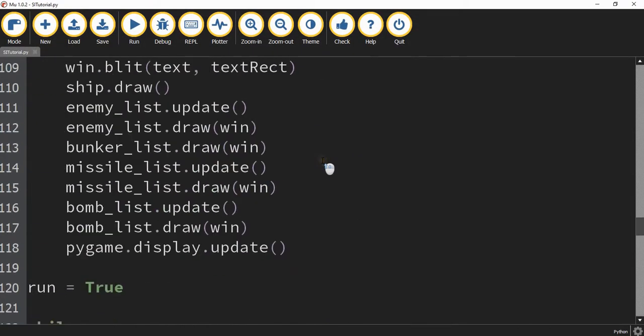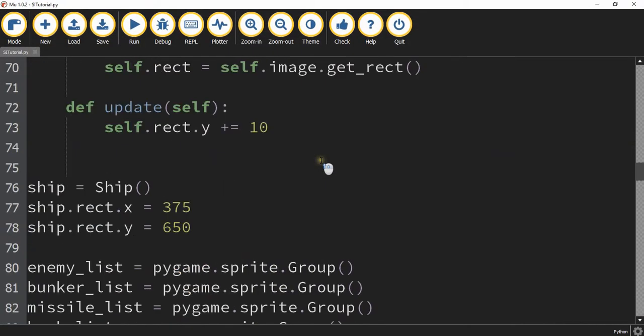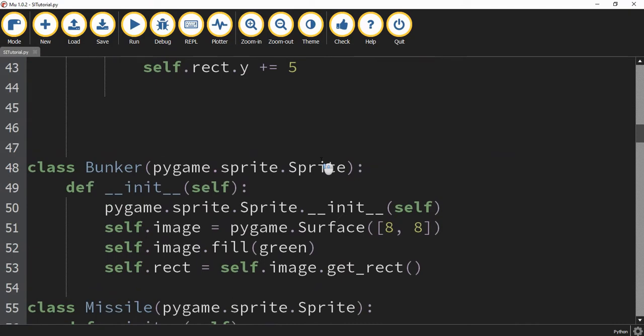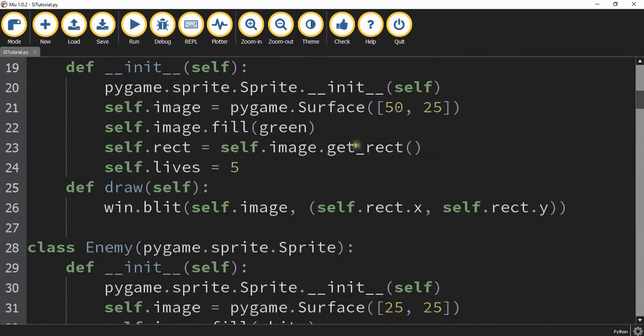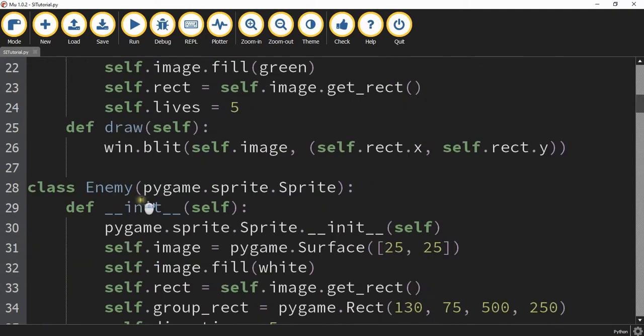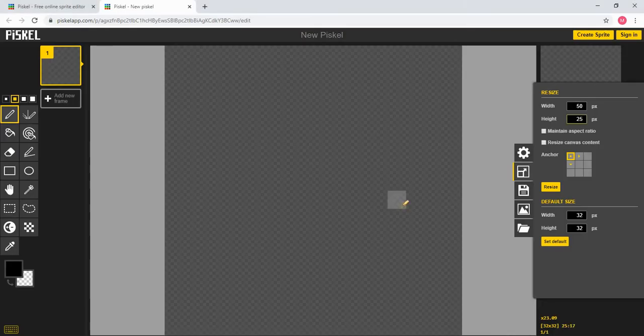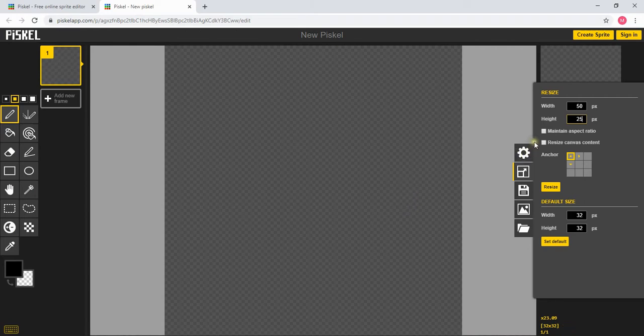So if you look under each class we define its dimensions. So for example for the ship class the dimensions of it are 50 by 25. The enemy is 25 by 25 and so on. So when you're creating your custom sprites you can use those same dimensions.